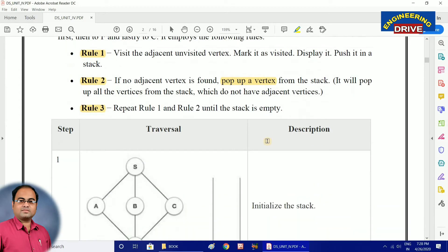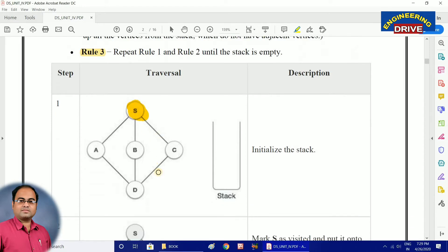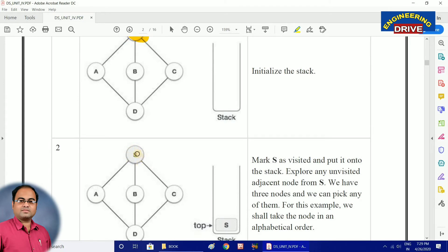Now let us take an example to see how the depth first search algorithm works. The graph I have taken consists of five vertices: S, A, B, C, and D. The stack is empty initially. Now which vertex should we visit first? Always select the starting vertex first. So I am going to take vertex S — shown in shaded color. Once I have visited S, I immediately push S into the stack.